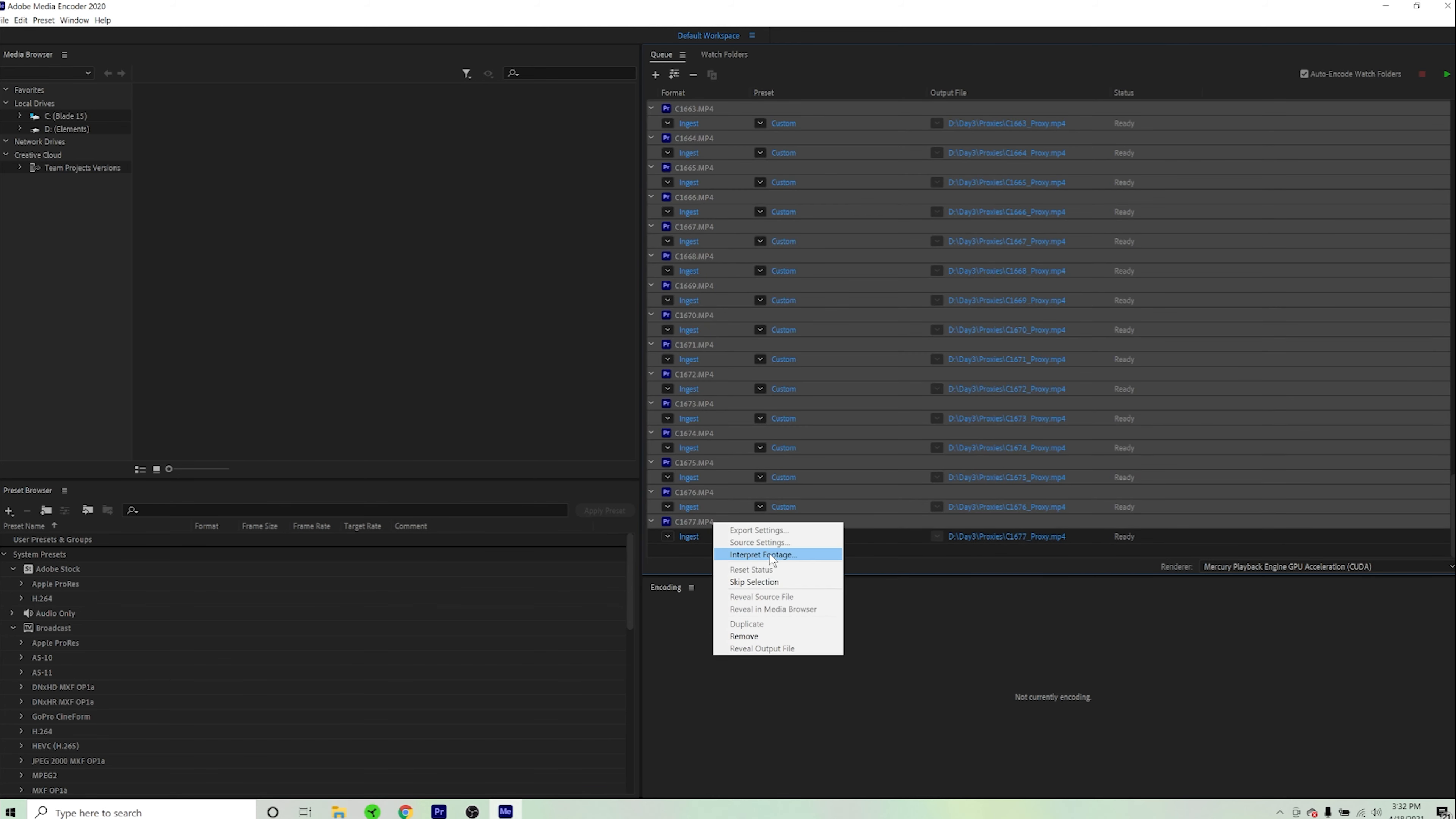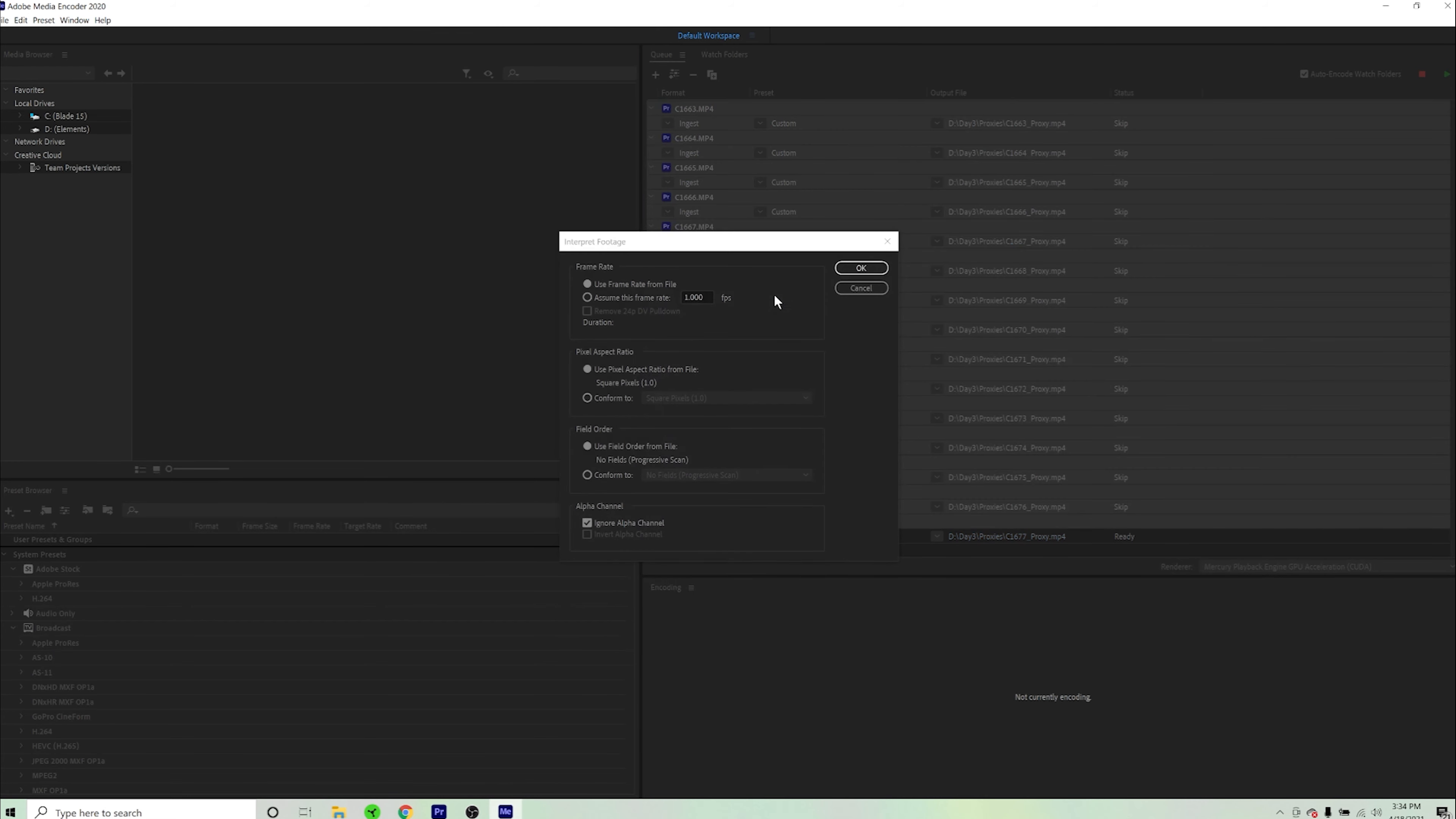Right click and press interpret footage once again, and match the sequence settings and what you interpreted to in Premiere. So 23.976 for me.